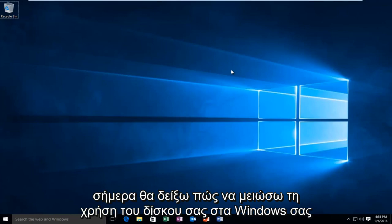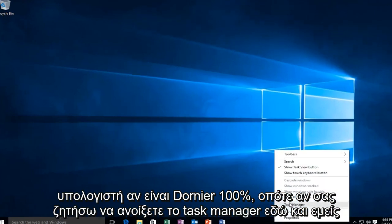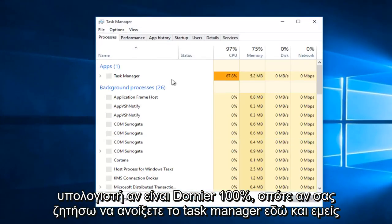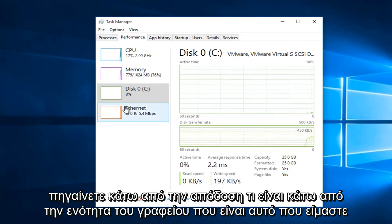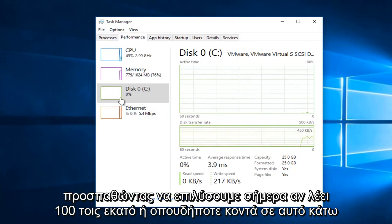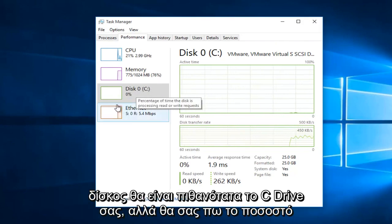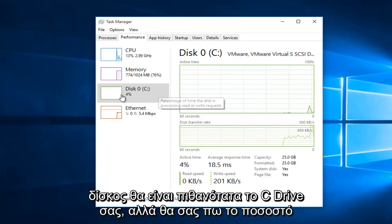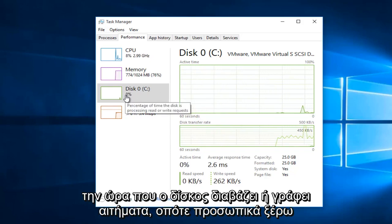Today I'm going to be showing how to reduce your disk usage on your Windows computer if it's at or near 100%. So if I actually open up Task Manager here and we go under Performance, what's underneath the disk section, that is what we are trying to resolve today. If it says 100% or anywhere close to that under disk, it will more than likely be your C drive.